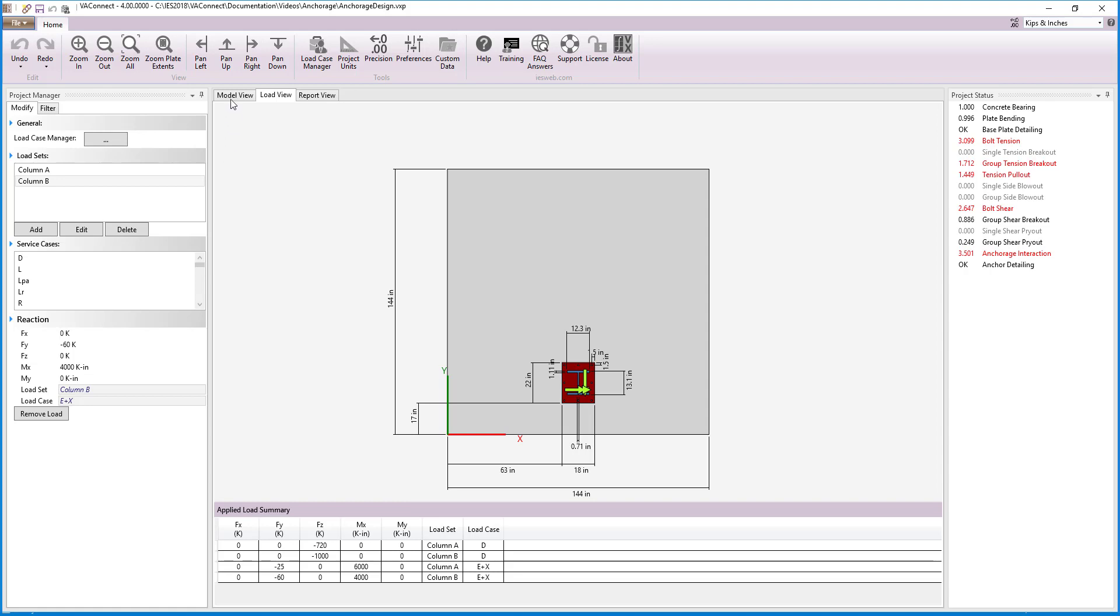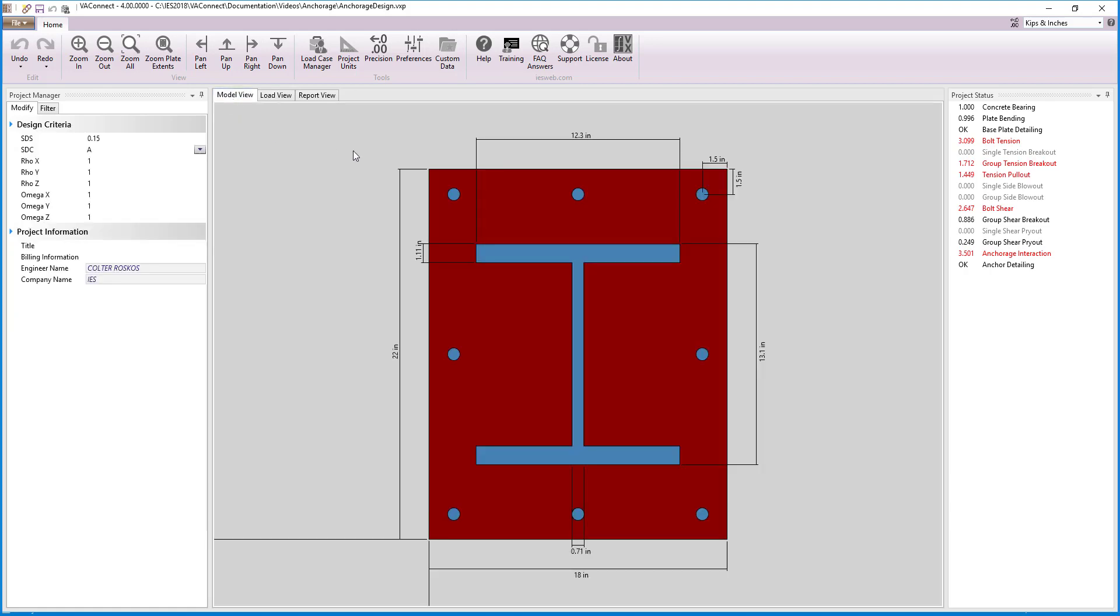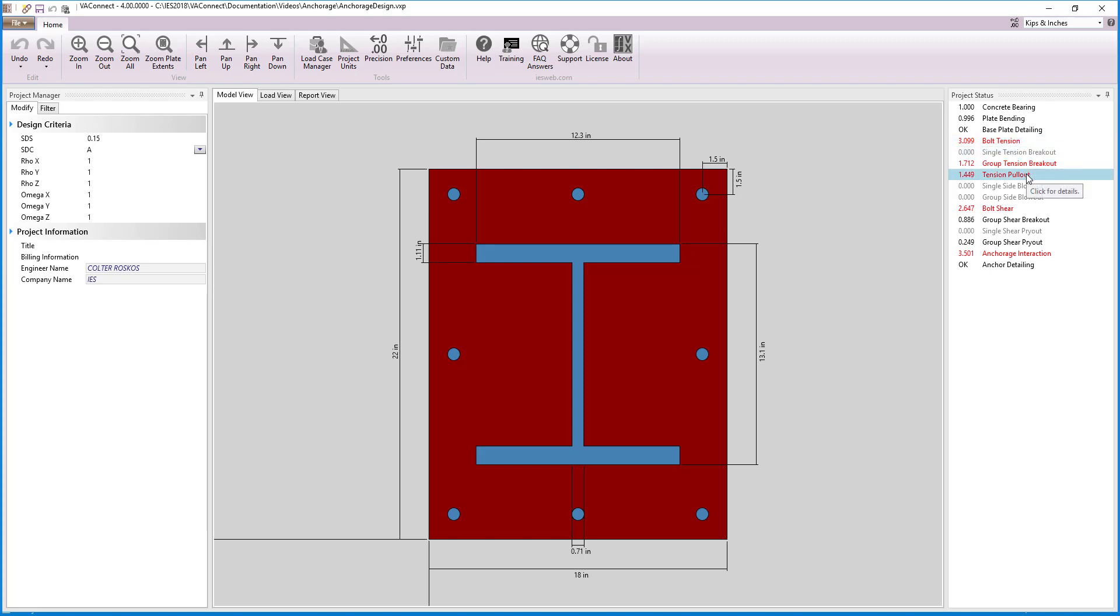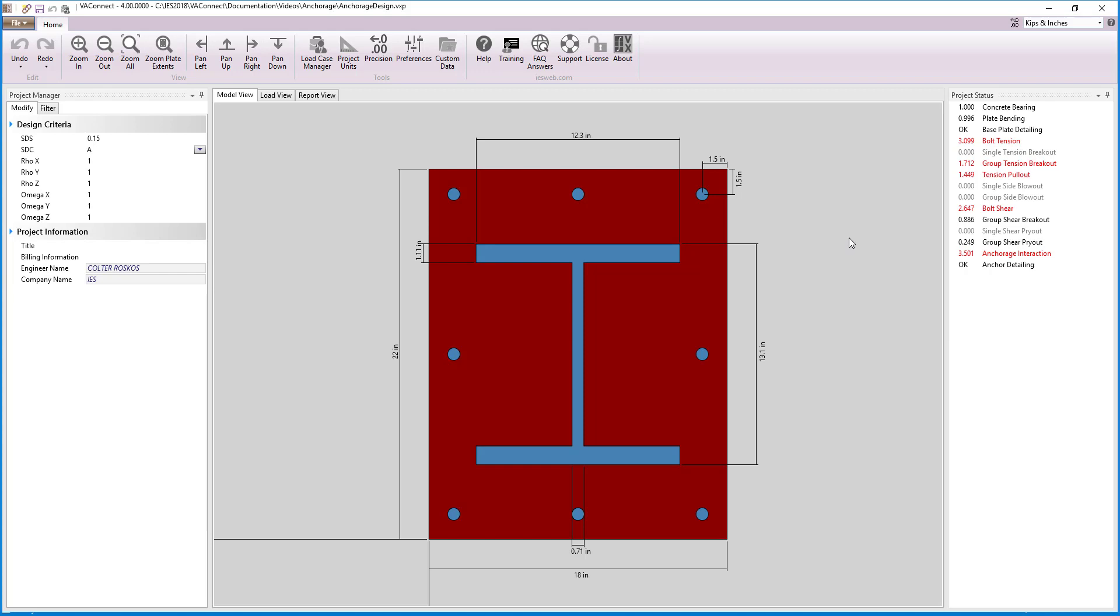Looking at the project status, we see that there are numerous limit states failing for the anchorage including bolt tension, group tension breakout, tension pullout, bolt shear, and the anchorage shear and tension interaction. Therefore, the anchors need to be modified to withstand the applied loads.